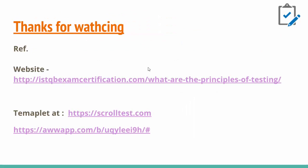Thanks for watching. These are the main principles you have to keep in mind if you're an experienced tester or manual tester. If you have any doubts, you can go to these websites. I have a template and more tutorials on scrolltest.com. I hope you liked it. Thanks for your time. Do share, like, and subscribe and let me know how you feel about this video. See you in the next one. Bye.